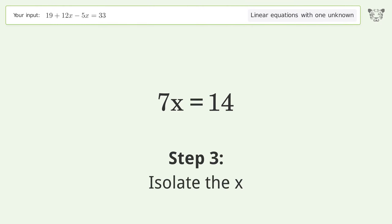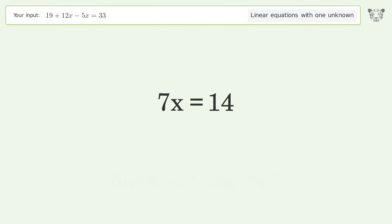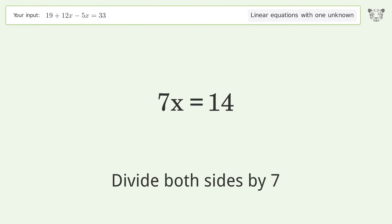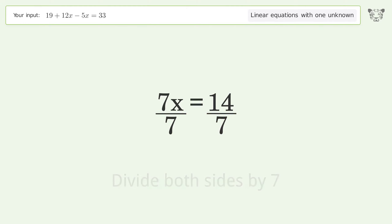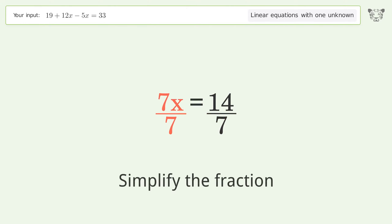Isolate the x — divide both sides by 7, then simplify the fraction.